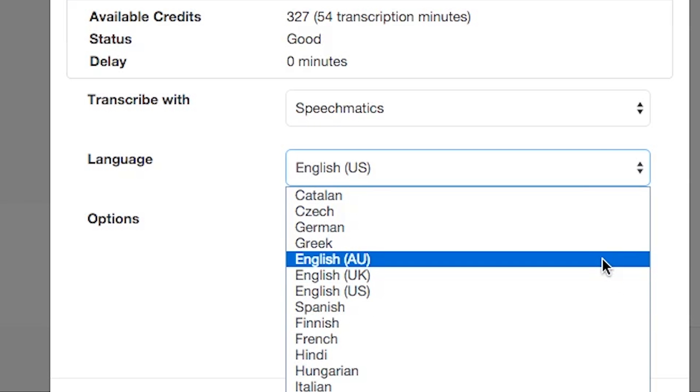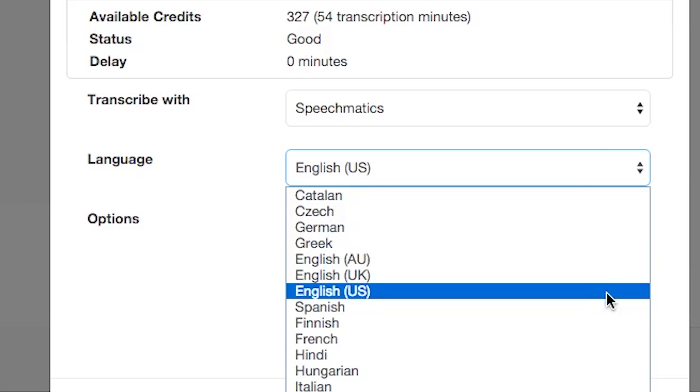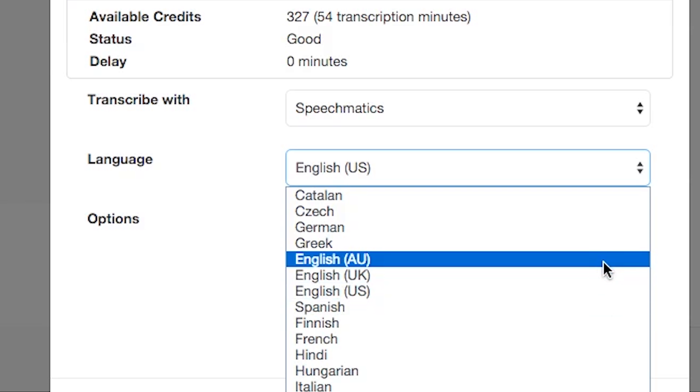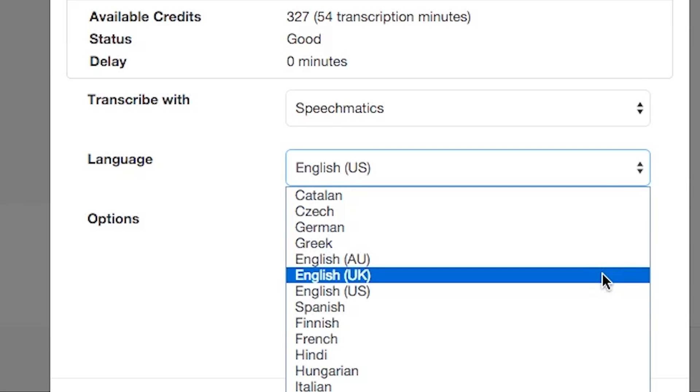There's also a language choice. There's lots of languages to choose from, including three different types of English. American English, Australian English, and British English.